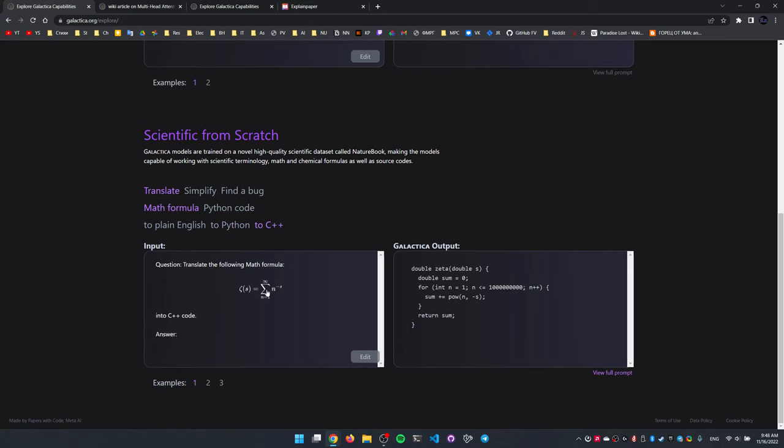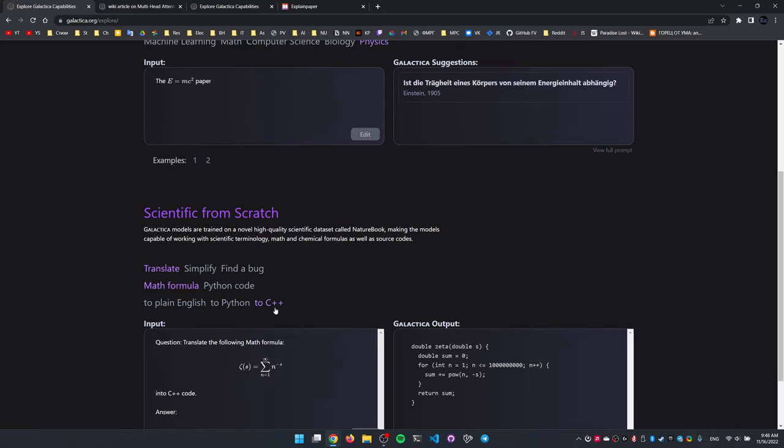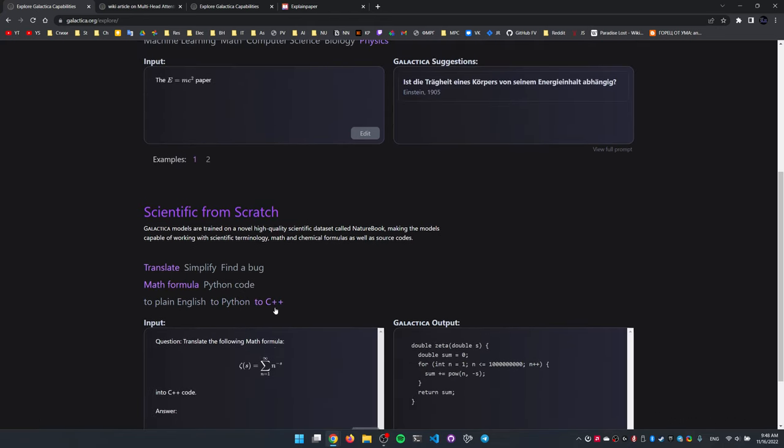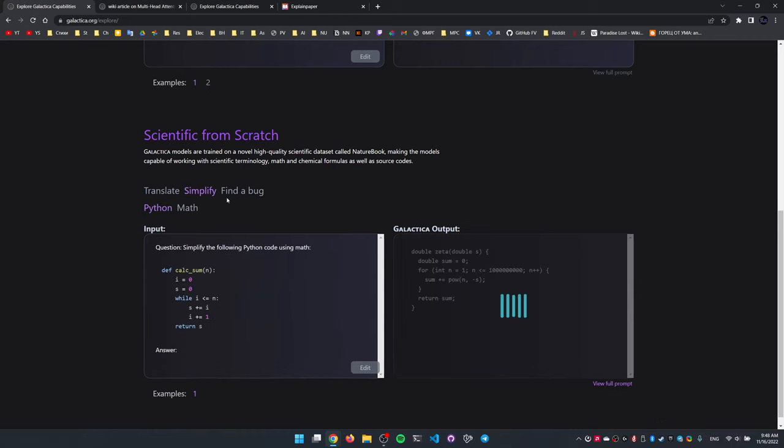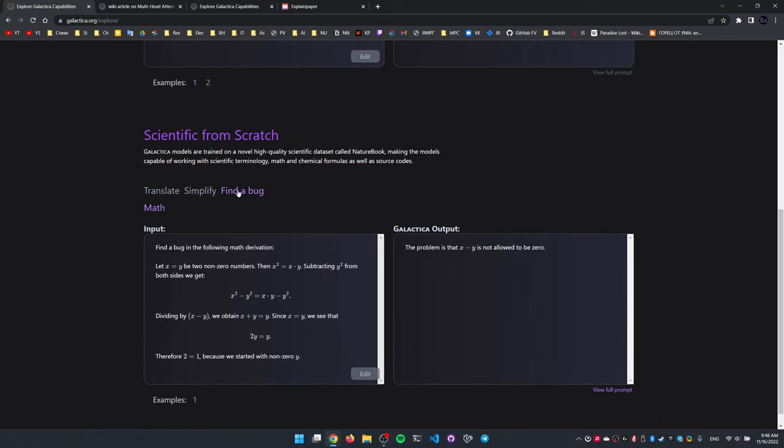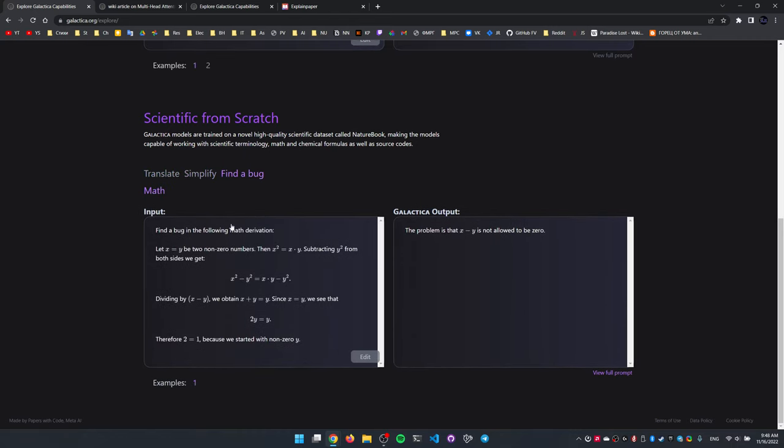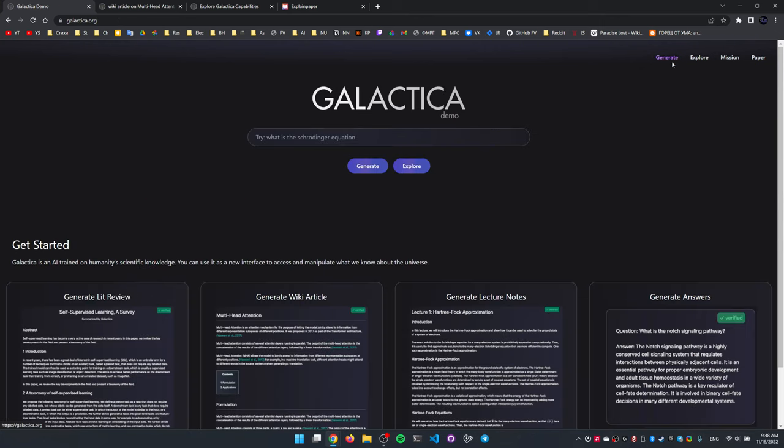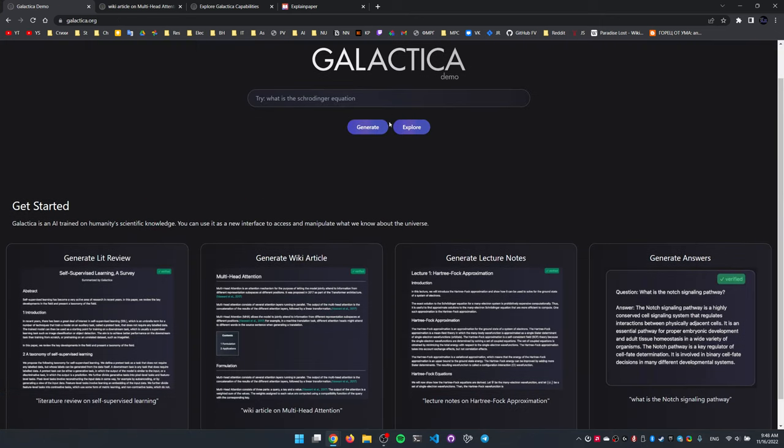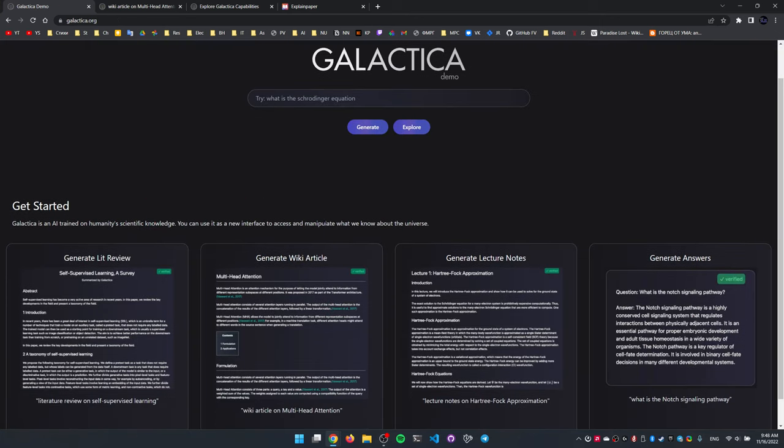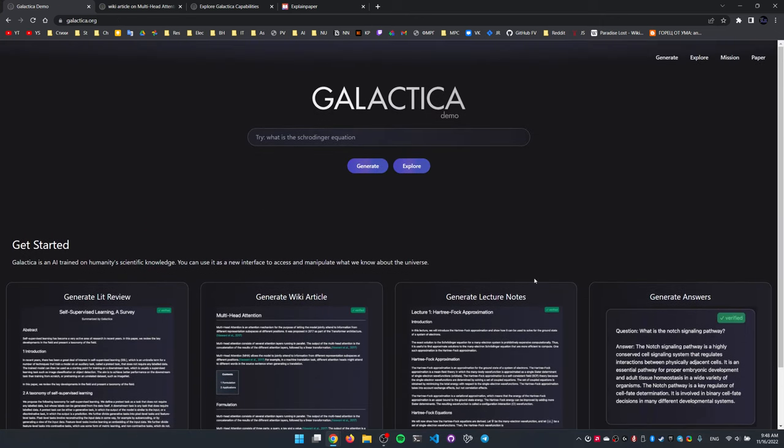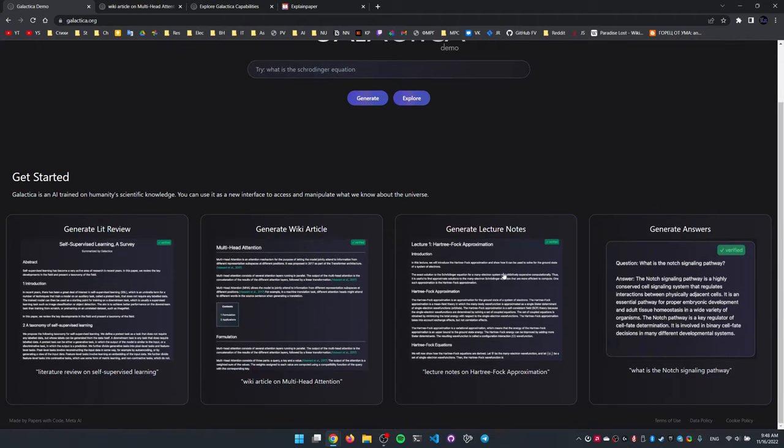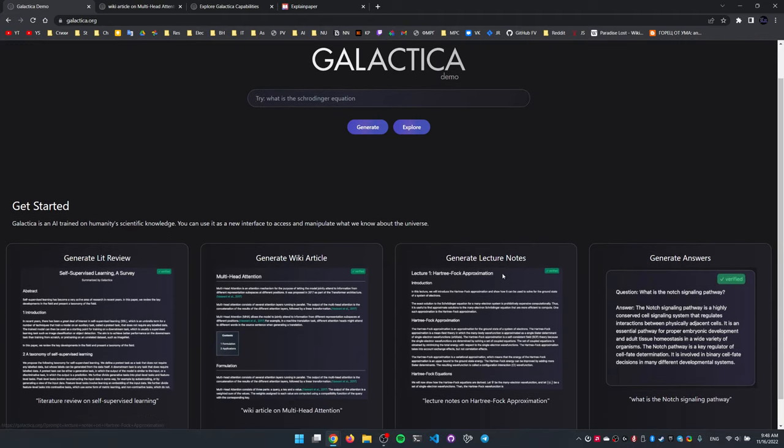But someone might say, well, Codex used to do that as well. And yeah, I guess Codex could, but this thing can also find bugs, and I'm not sure how much more useful this is, but it seems to be doing pretty well, especially for all the scientifically inclined tasks.